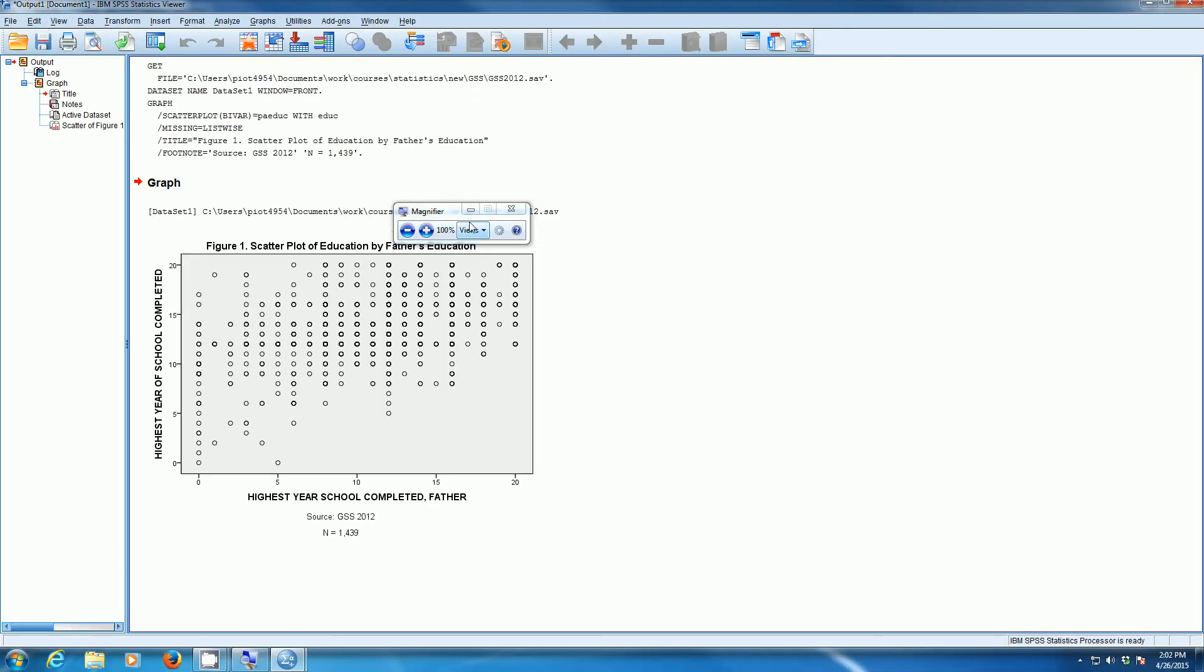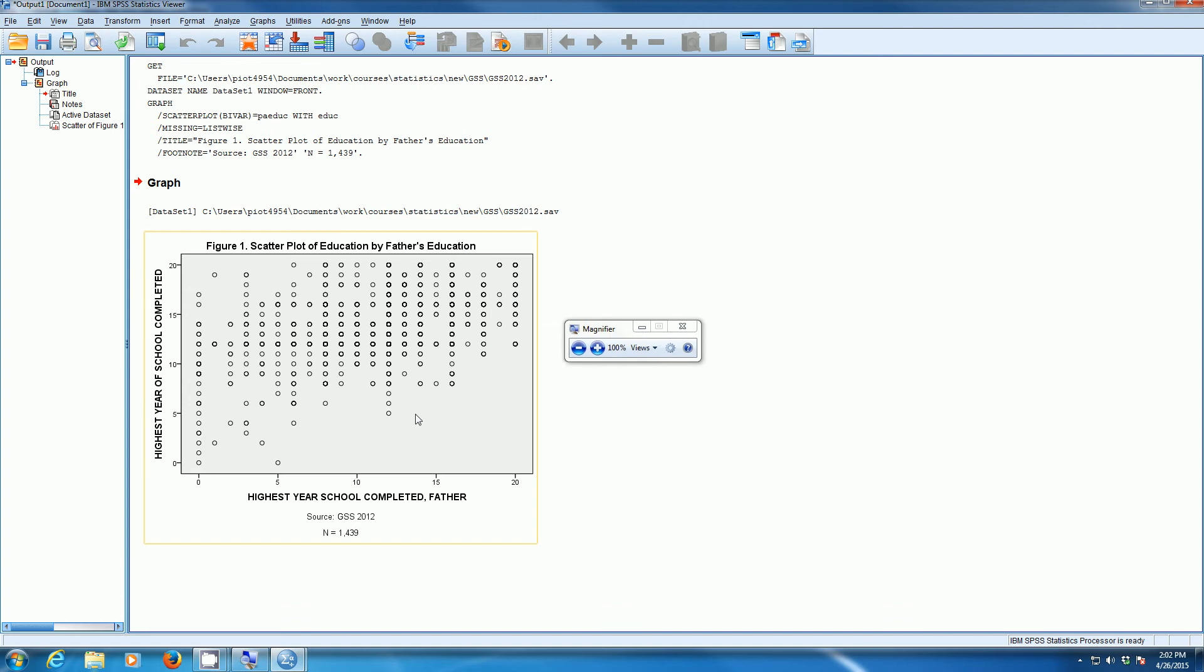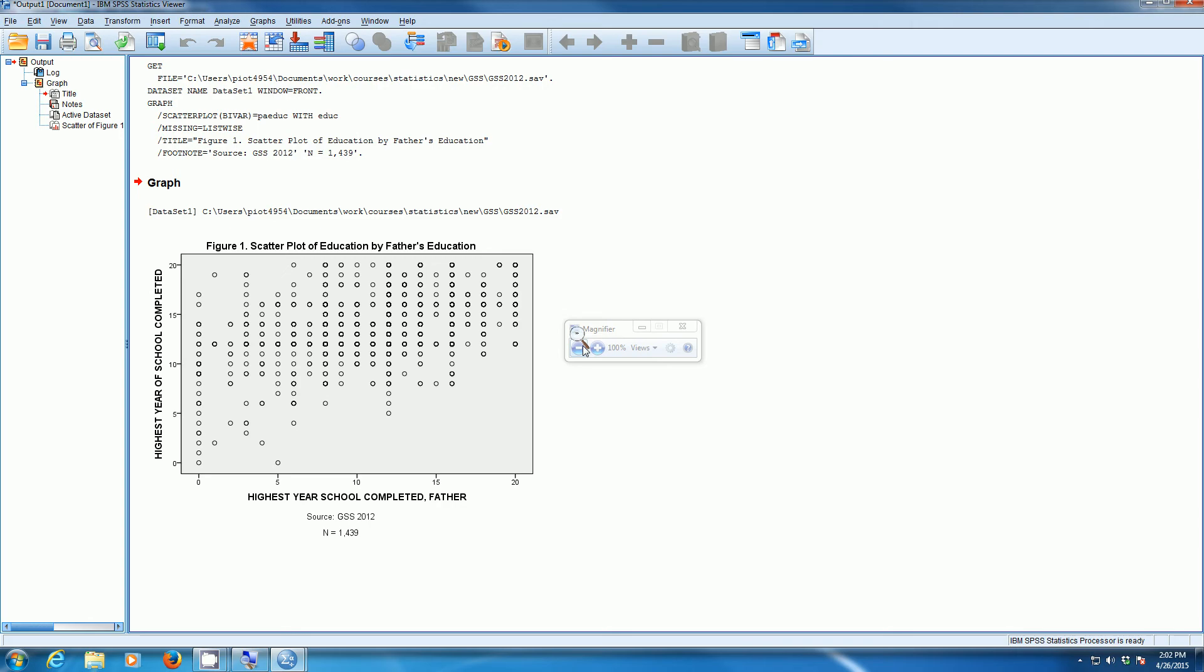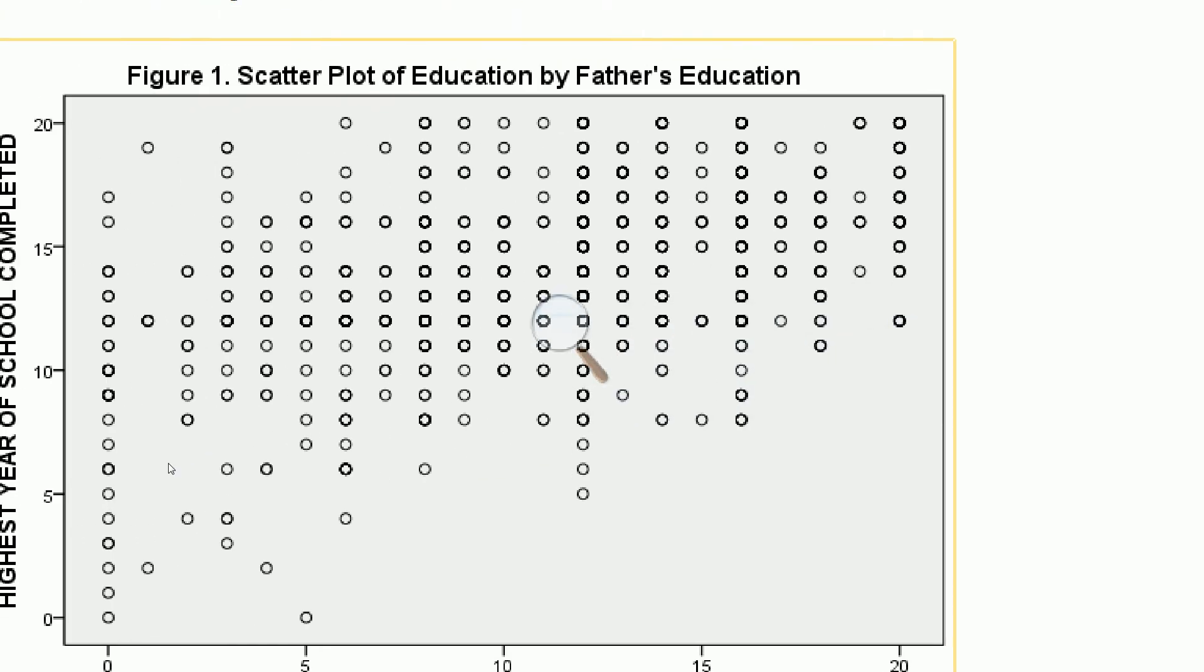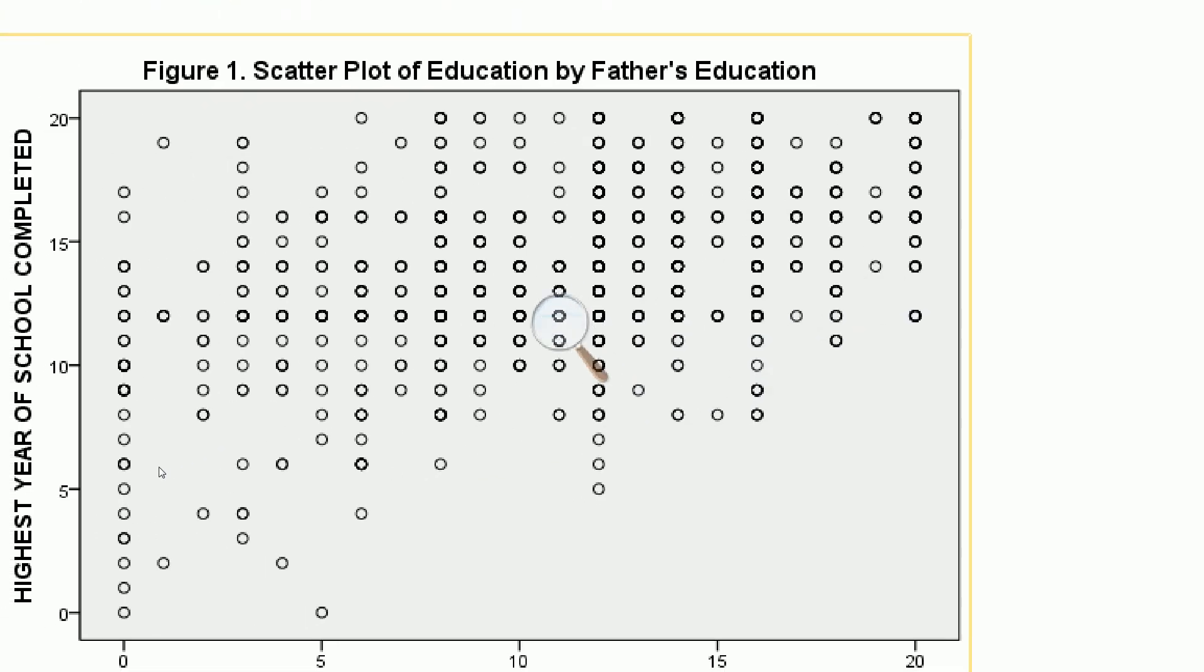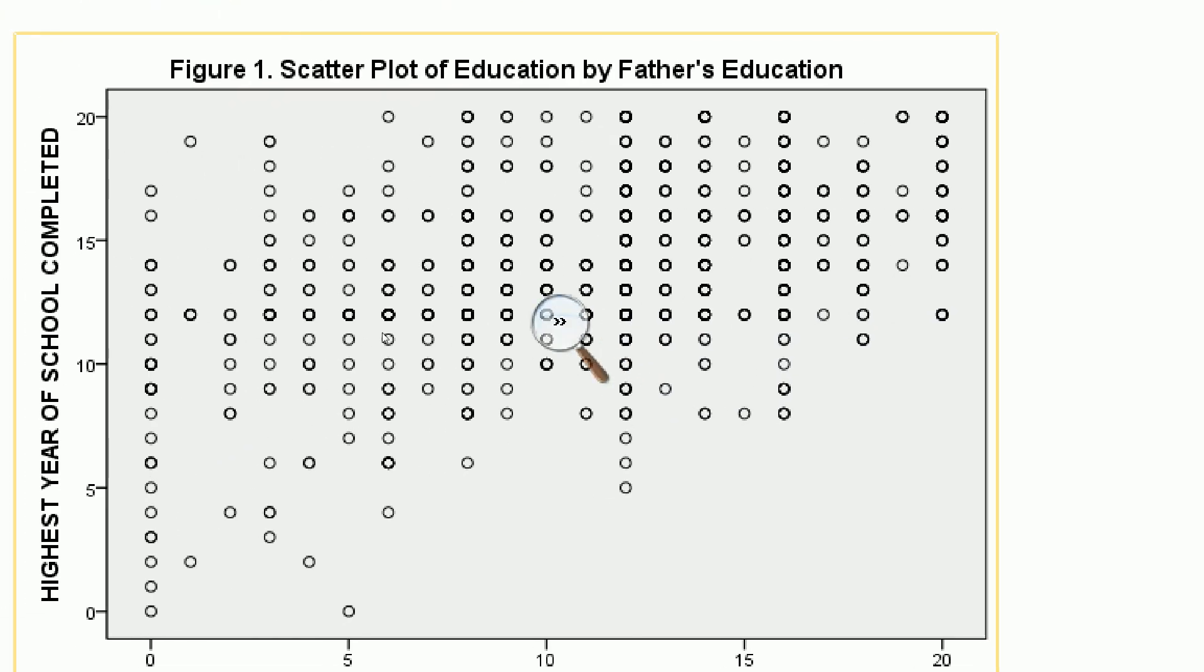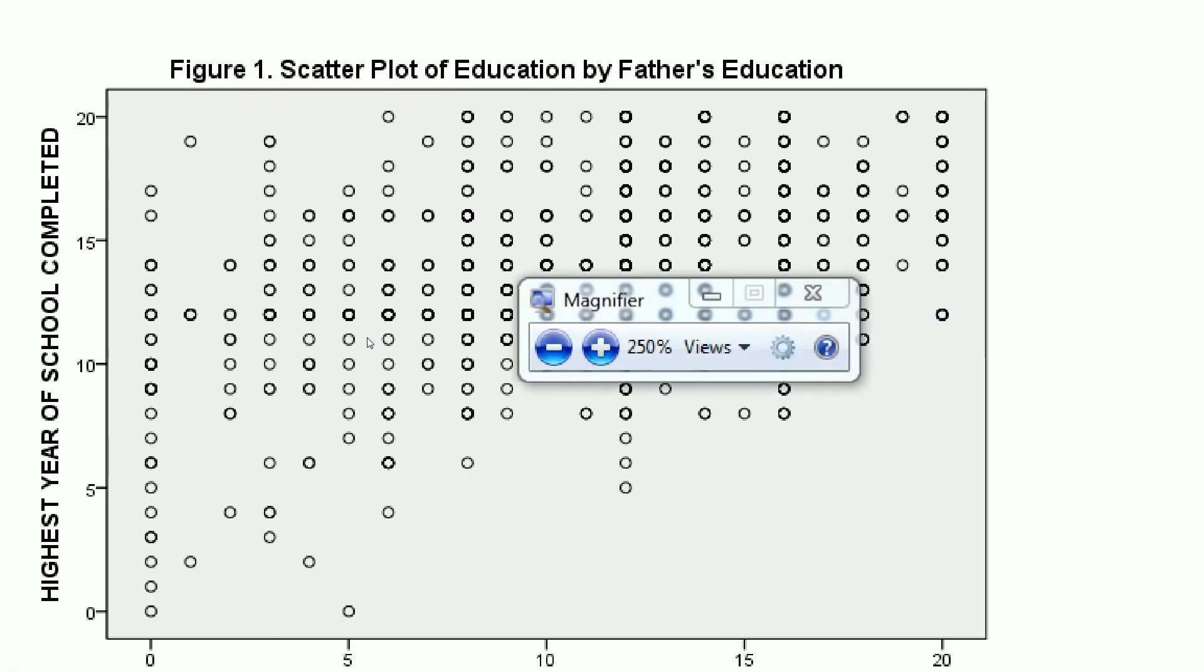SPSS creates a scatter diagram showing the relationship between Father's Education and Respondent's Education. We can look at the trend and see what's happening in the data.